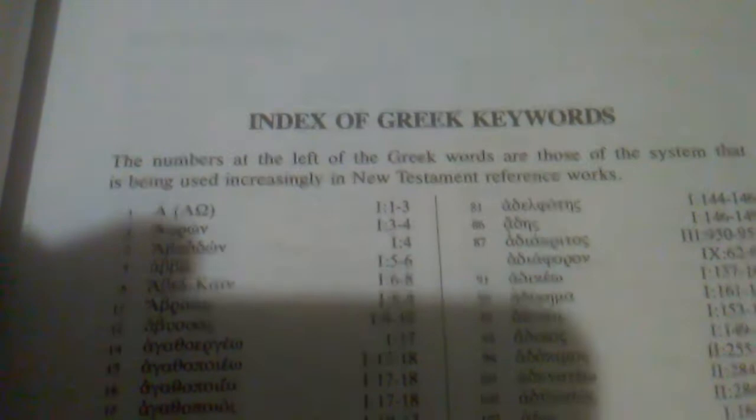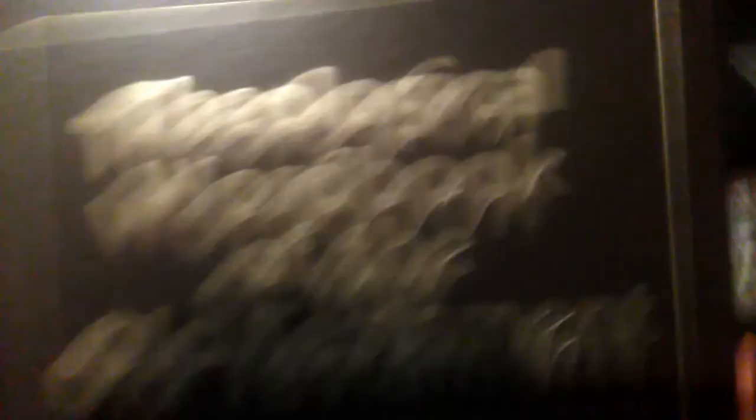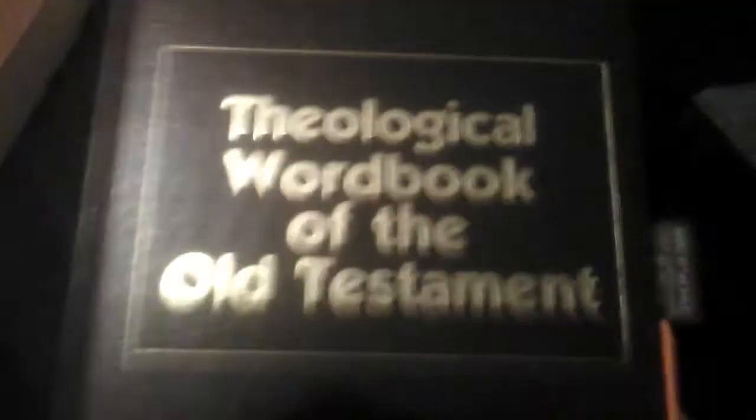And don't forget, in this index here in the Theological Dictionary of the New Testament, there is a Hebrew section right here, and it gives you the volume and the page number. So volume 5, pages 959 through 982 for this one. And then right here, the Theological Wordbook of the Old Testament. If you look in the back here, it shows you their numbers compared to the